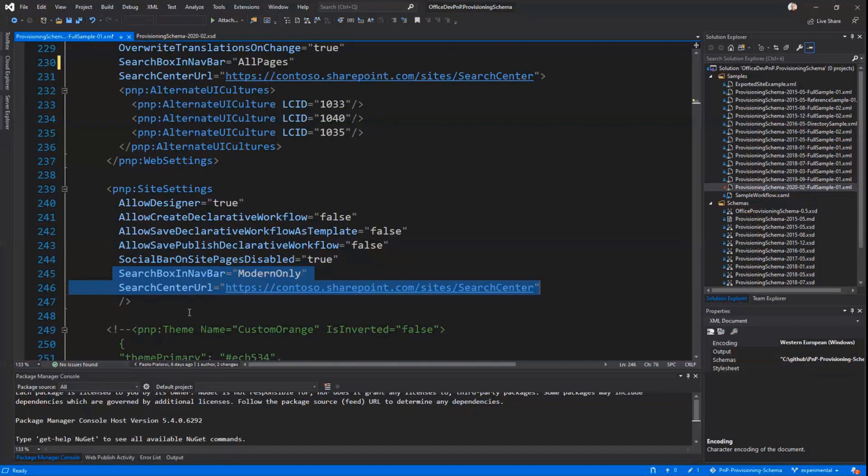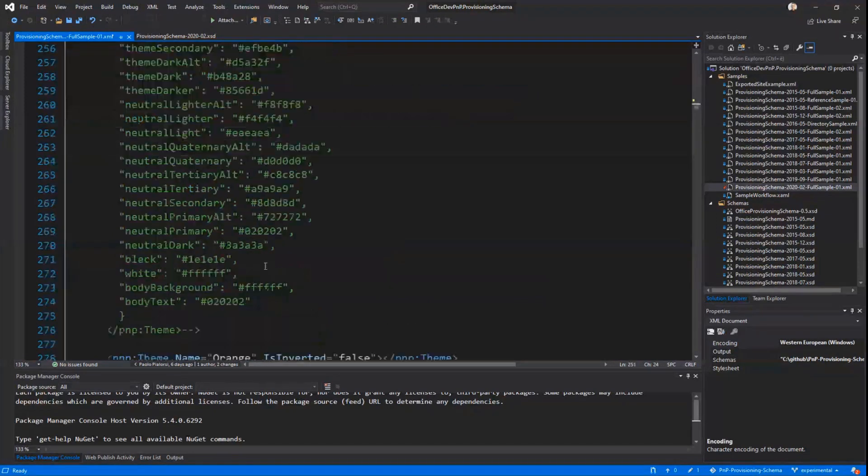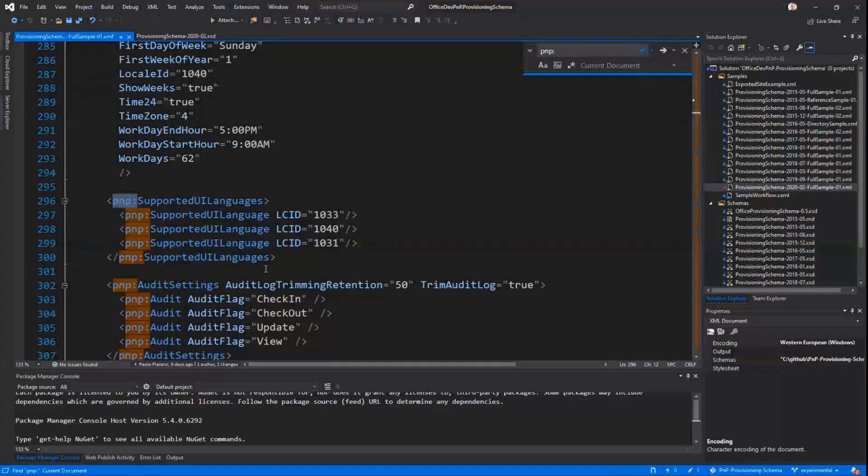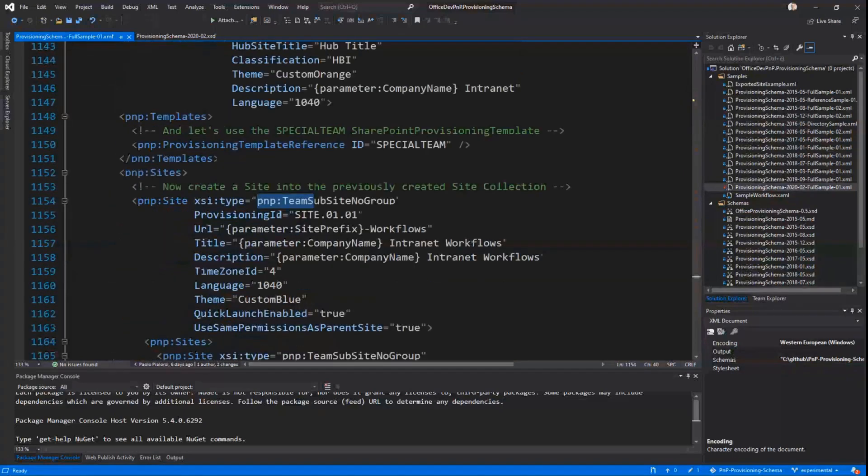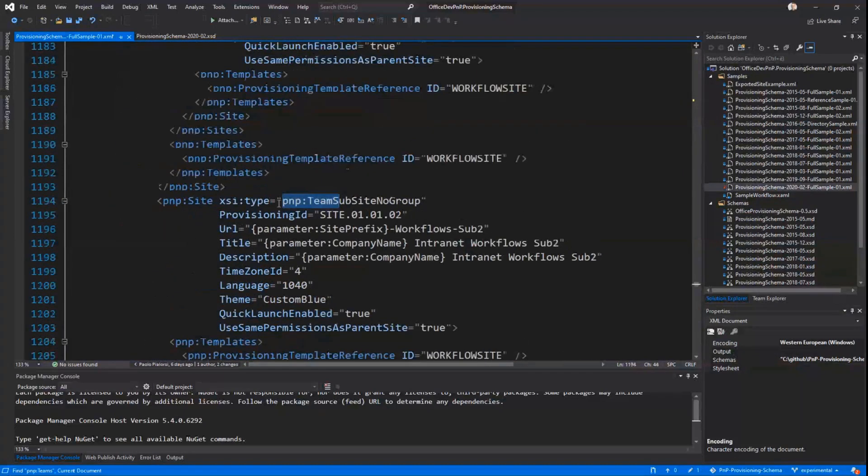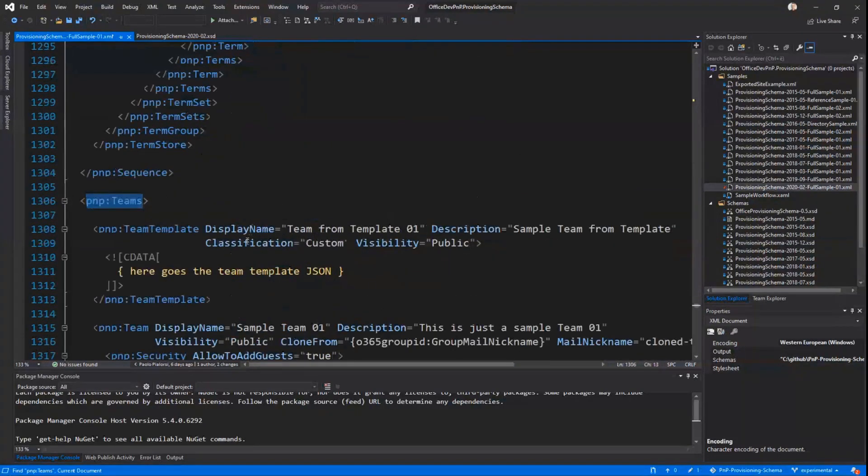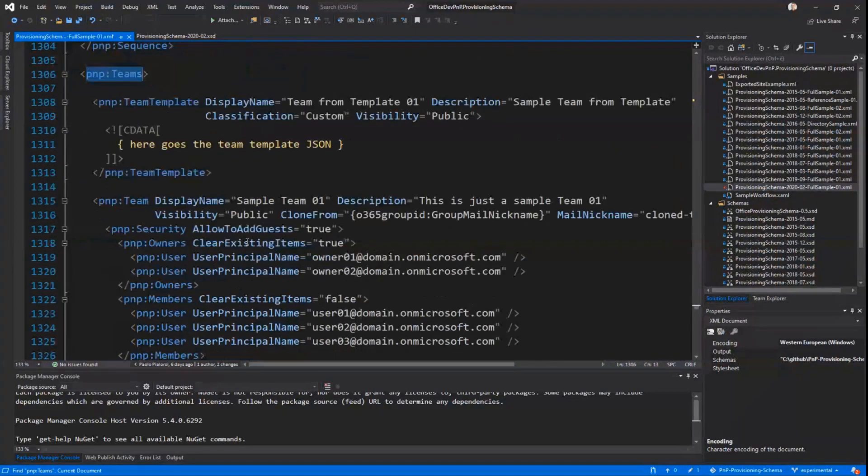Moreover, from a Teams perspective, and let me see if I'm lucky enough to find the PnP Teams element easily. Okay, not so easily. Okay, here we are.